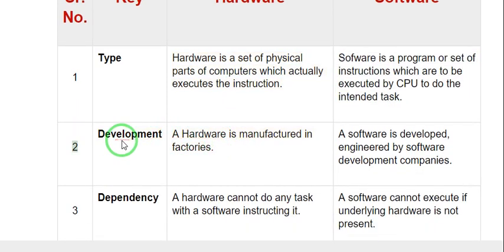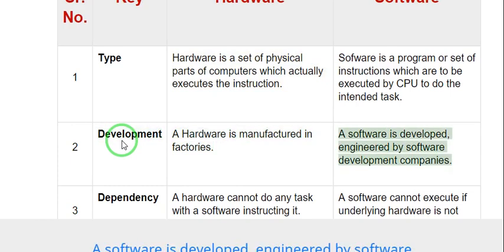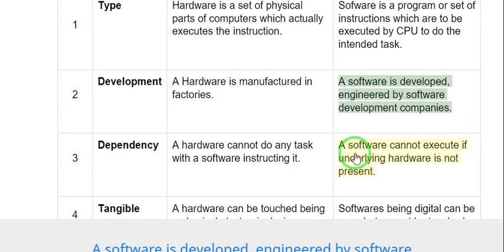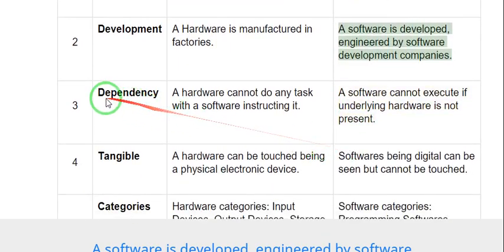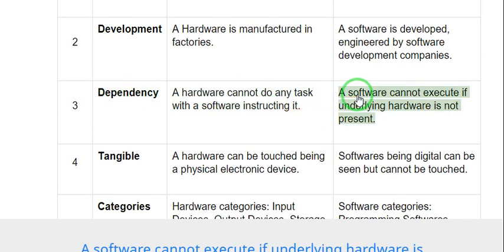2. Development: Hardware is manufactured in factories. Software is developed and engineered by software development companies. 3. Dependency: Hardware cannot do any task without software instructing it. Software cannot execute if the underlying hardware is not present.